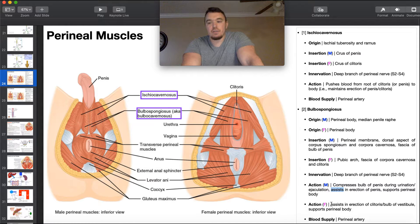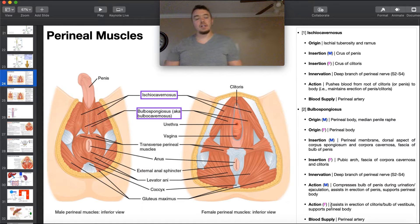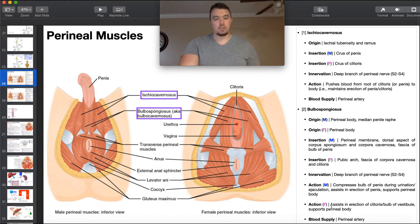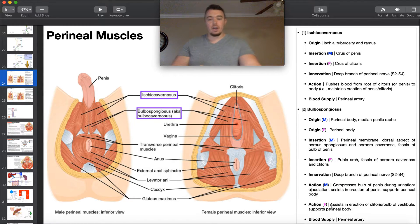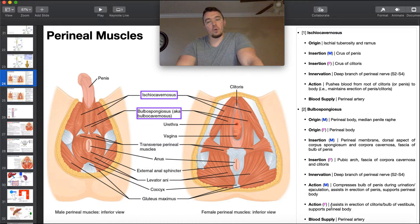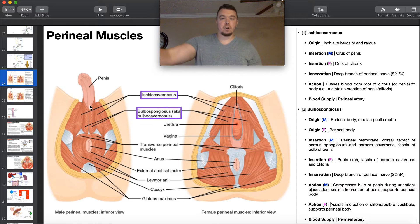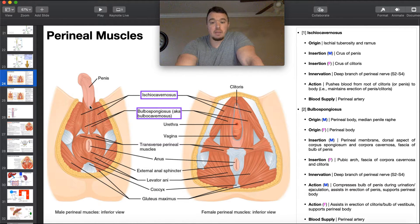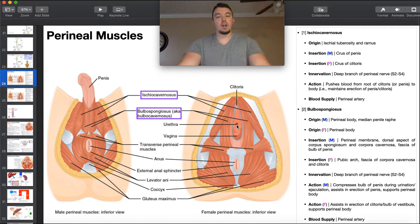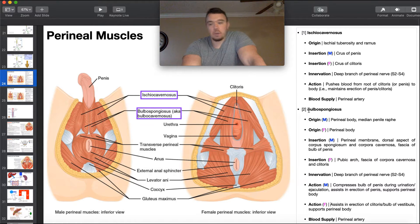In females, bulbospongiosis also assists the function of ischiocavernosis — it assists in erection of the clitoris and the bulb of the vestibule, and supports the perineal body. However, it does not have a function in getting the last bit of urine out of the urethra. The reason is that only males have a urogenital system — in males, the urinary and reproductive systems are linked, since the penis conveys both semen and urine. In females, the vagina and urethra are separate structures, so their urinary and reproductive systems are not linked. Therefore, bulbospongiosis has no function in terms of voiding urine in females.